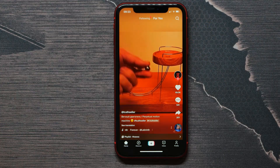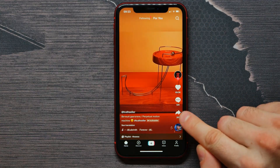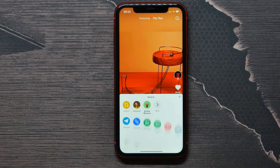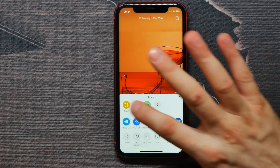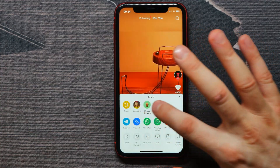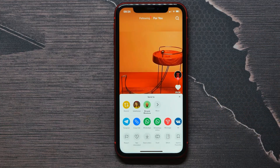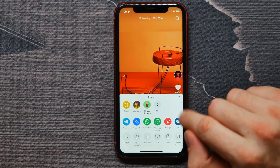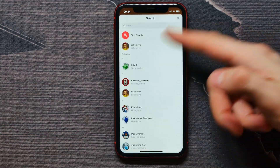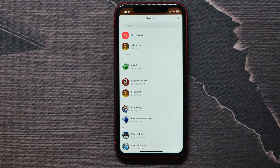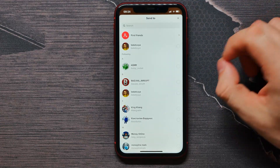Tap on the share button. At the first line you can select a friend to share this video with. You can also tap on 'More' to get all your contacts, where you can select the people you want to share this video with.